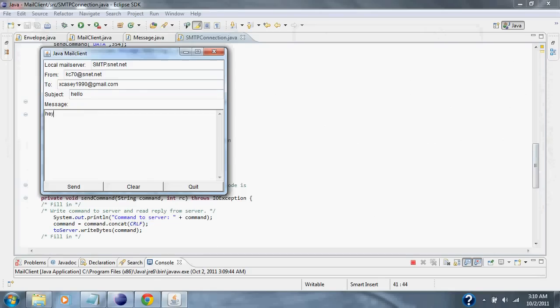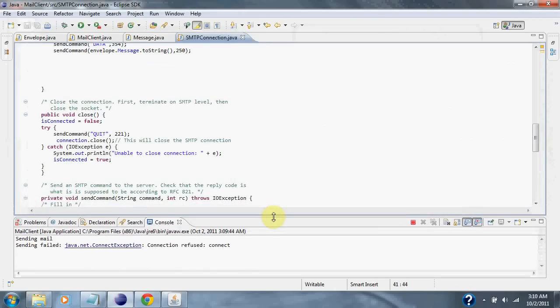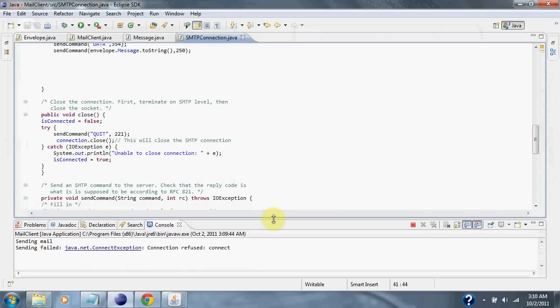And see if we can send this message over the smtp.snet.net server. So we click send. And we're not able to send the message because the connection was refused by the smtp.snet.net server.